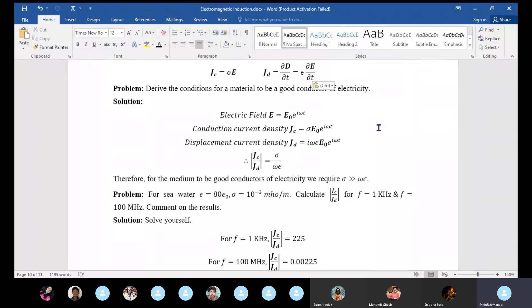When we apply some electric field, J_c and J_d will determine the relative magnitude of the medium's conductivity. If J_c is large, the conductivity is good — that is, it is a good conductor of electricity. When J_d is large, the medium is dominated by its dielectric property.